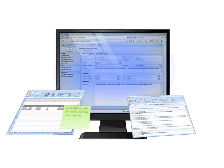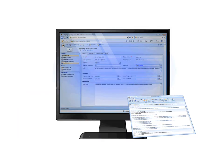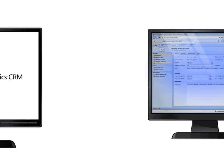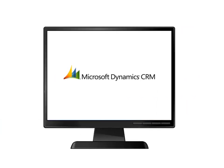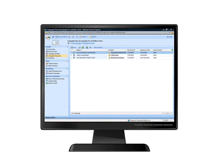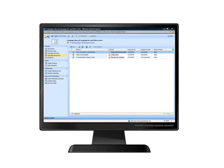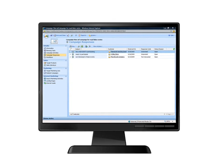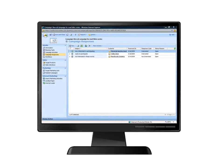You use marketing campaigns in your business to help drive awareness and sales. These campaigns have many different activities and data you need to track. With Microsoft Dynamics CRM, you can see all the information, activities, and responses to your campaign in one convenient place.